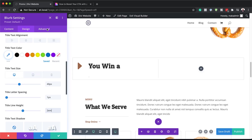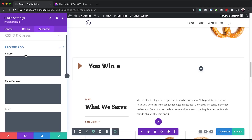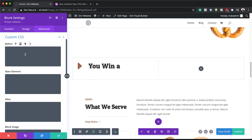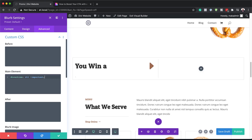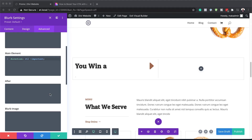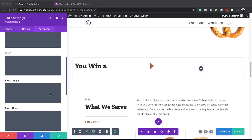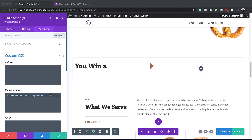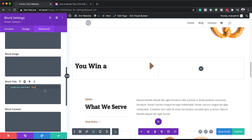The next step is to add some CSS code. I'm going to come over here to Custom CSS. The first element is going to be the main element, so I'm going to paste my CSS code. We also have quite a lot of padding there, so we need to reduce that by coming over here to the Blurb Title CSS and pasting the code in there.